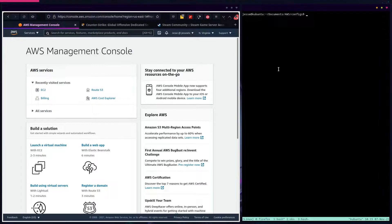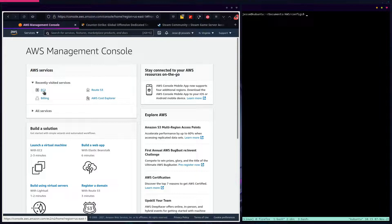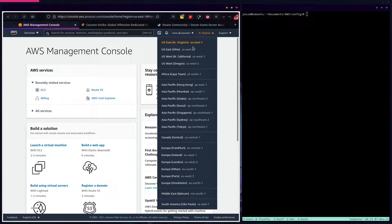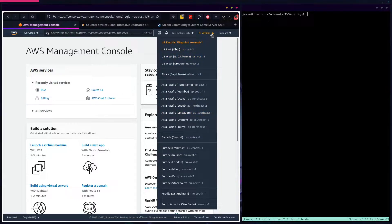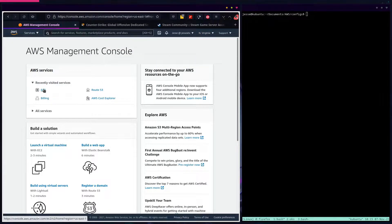Hello. Today we're going to create a Counter-Strike server using Amazon Linux 2 on EC2 on the cloud. If you are following along, make sure that once you're logged into your account, you pick the region that is closest to you, or a region where you want the server to be hosted. I'm going to pick US East 1, and then go to EC2.